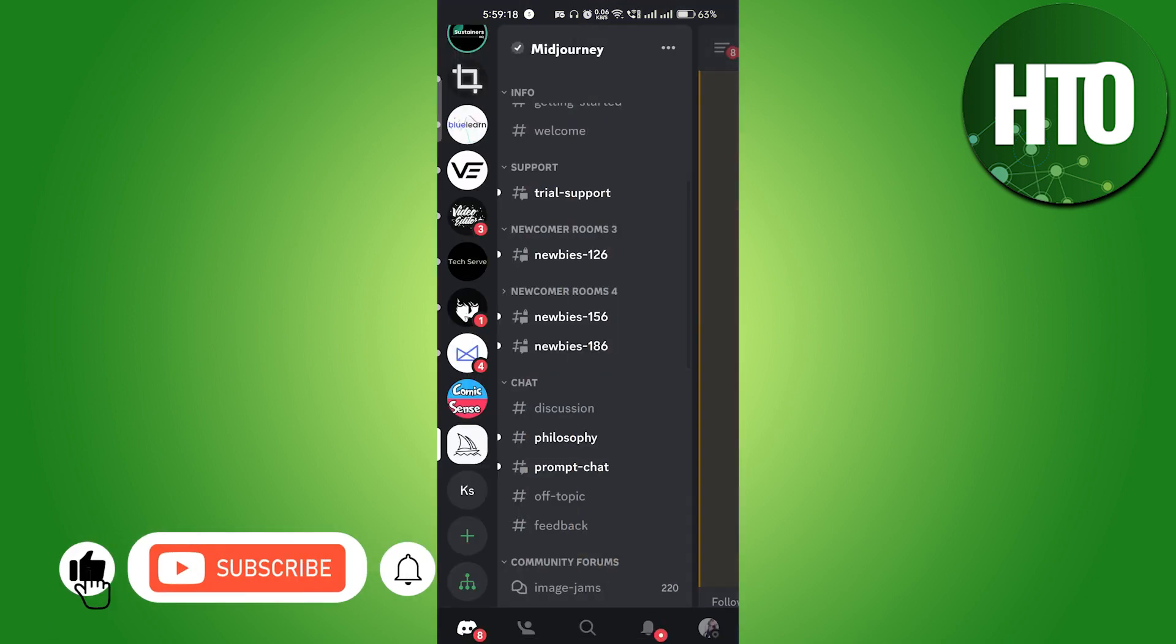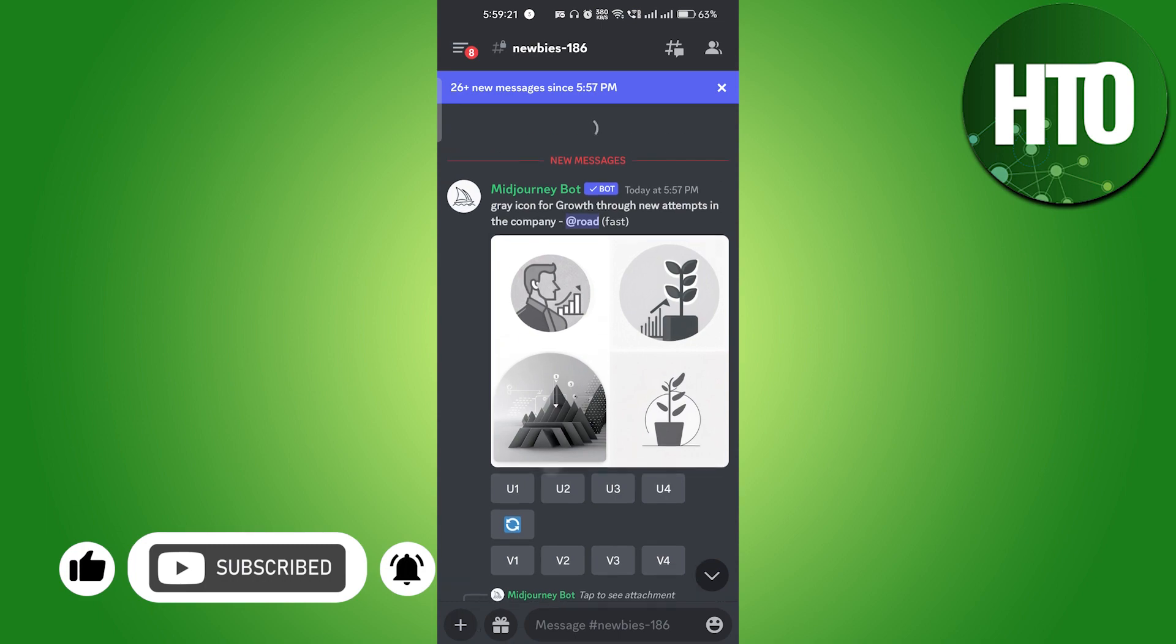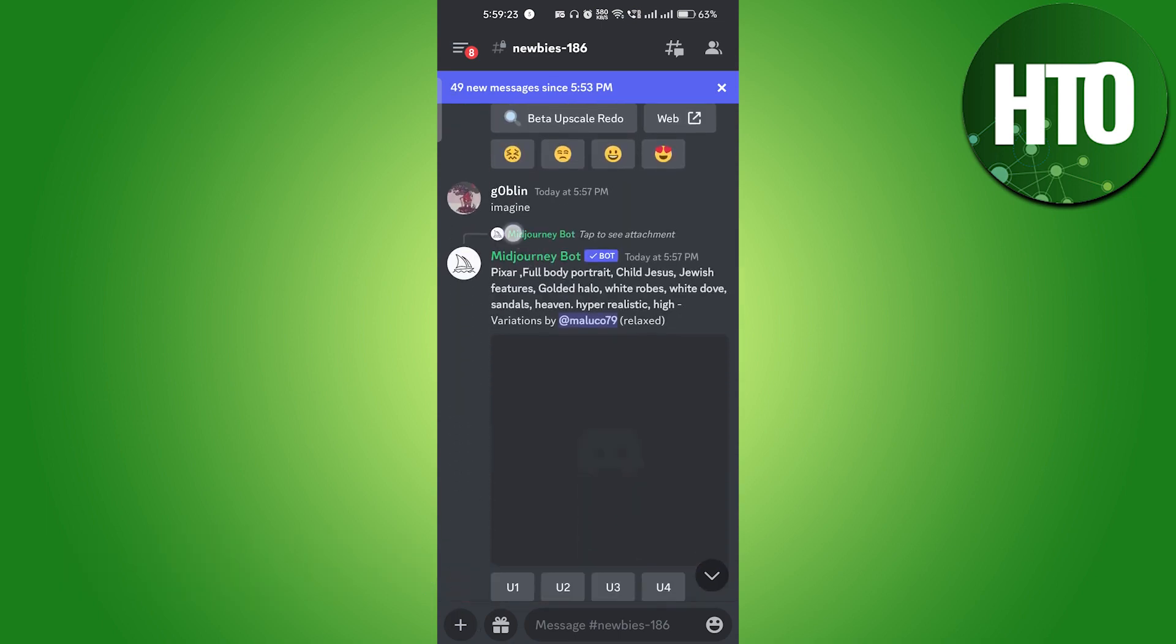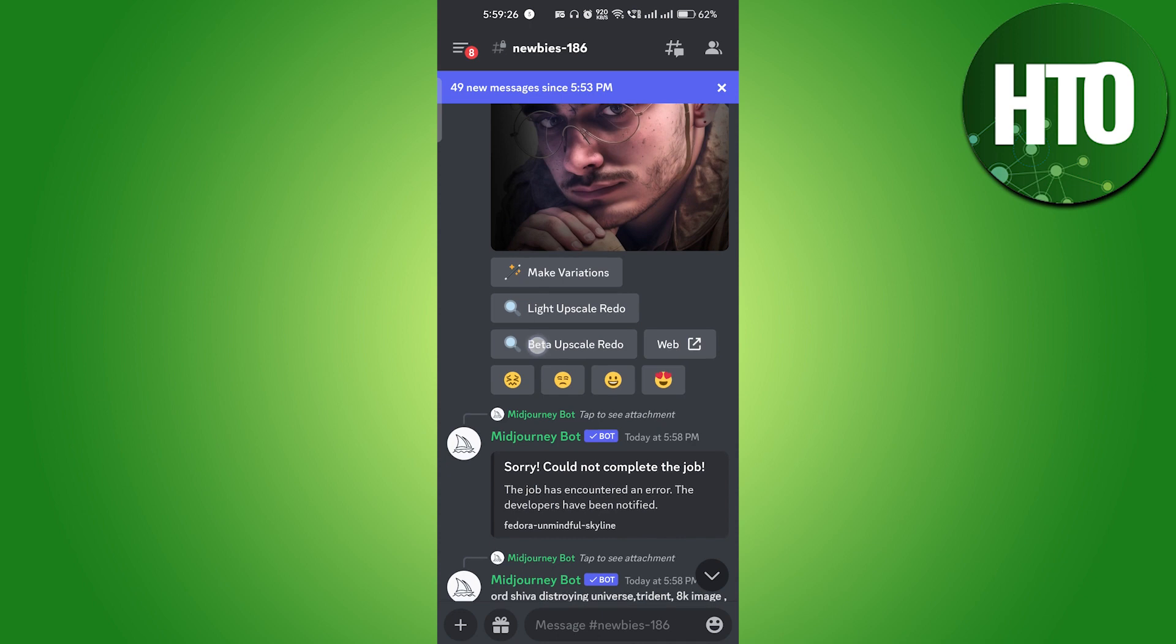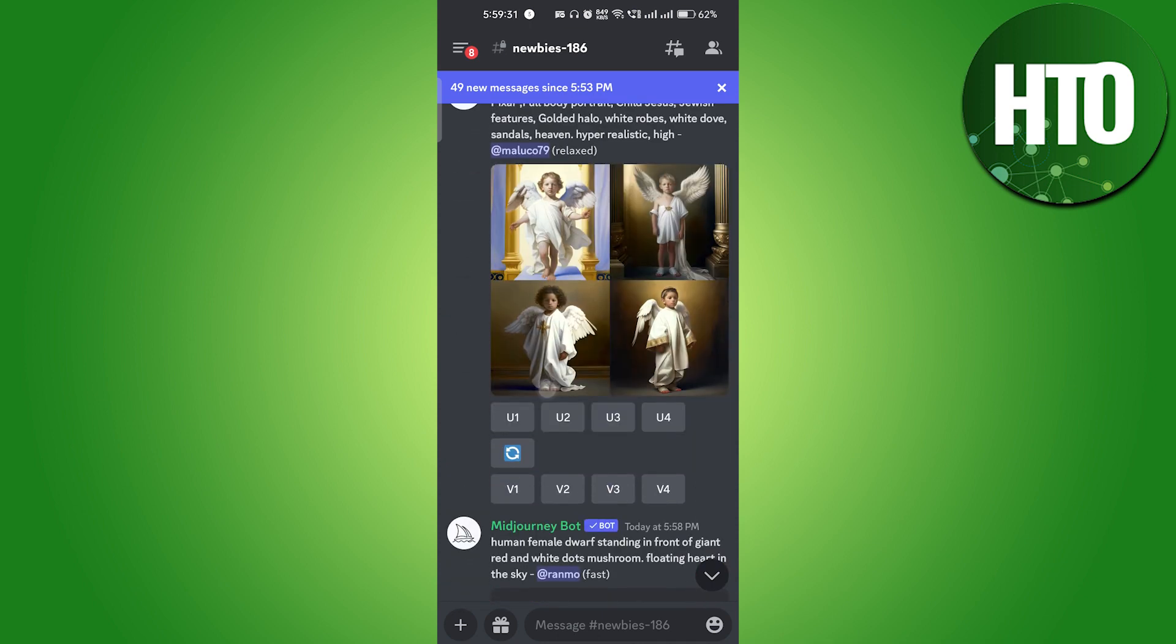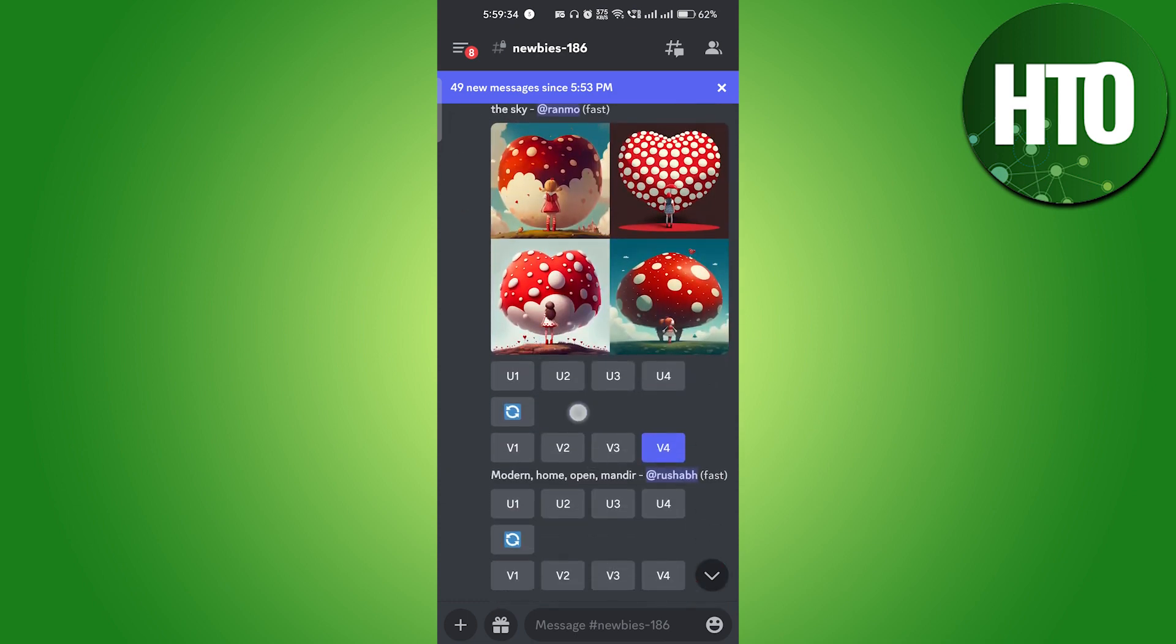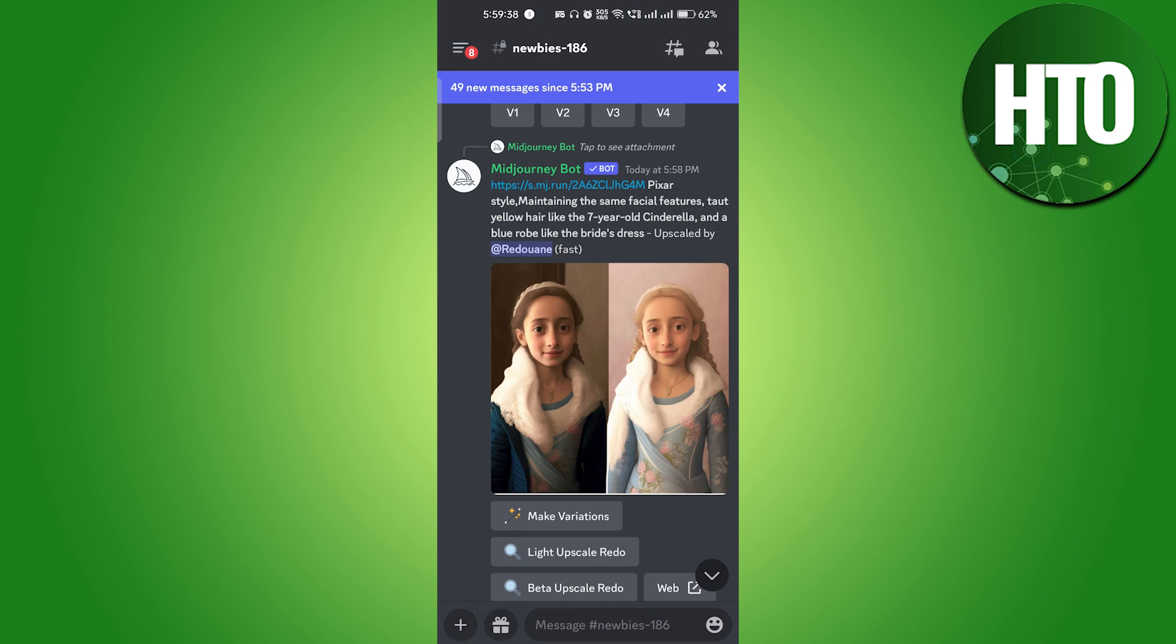Let me show you. Basically, all the images which you are seeing over here are created by AI, not by humans. Not a single picture has been created by a human, and this is completely amazing. I will show you how you can do it by yourself.